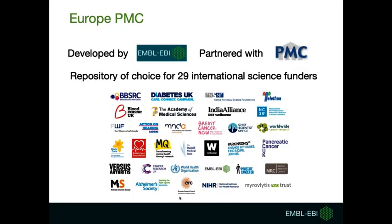Europe PMC is a free global database of life science research literature. We are based at European Bioinformatics Institute, EMBL-EBI, and supported by several research funders.